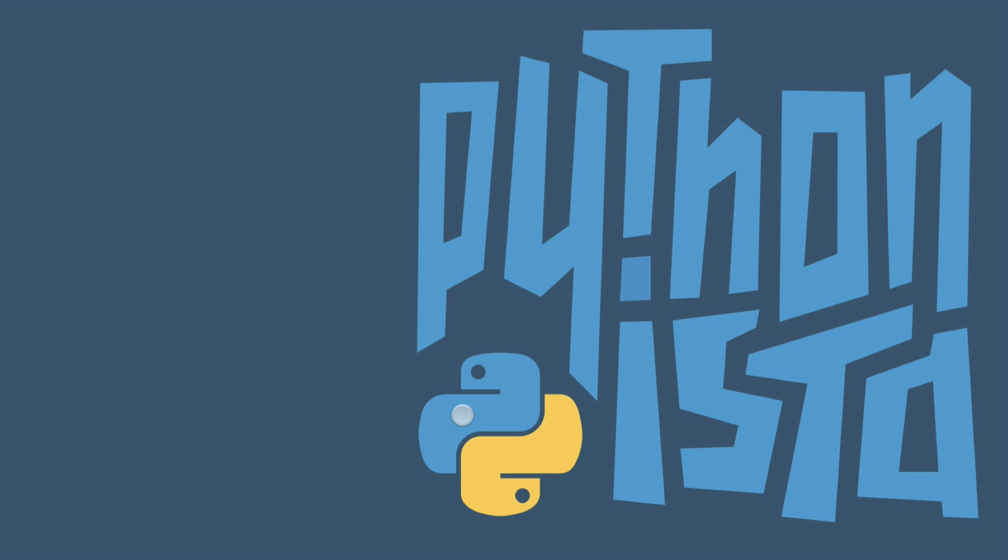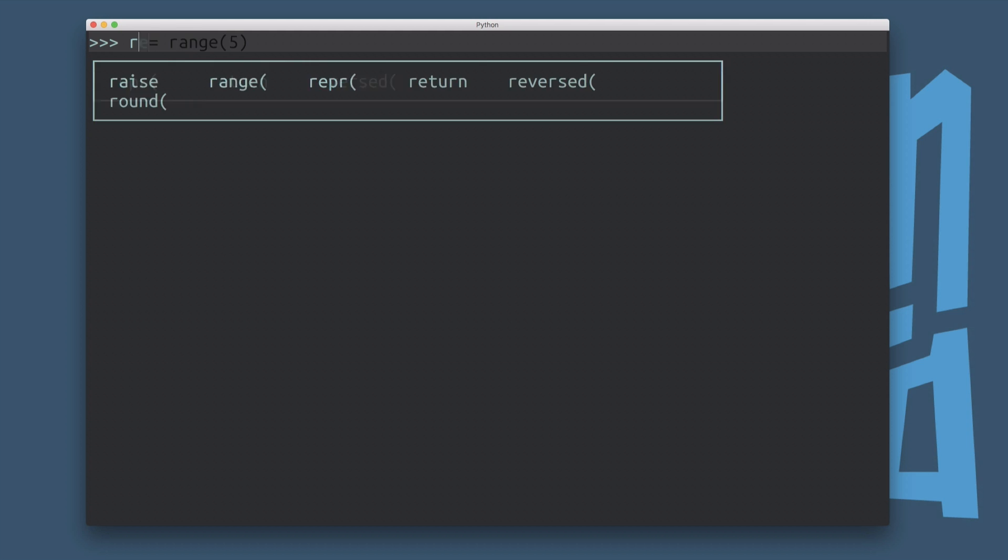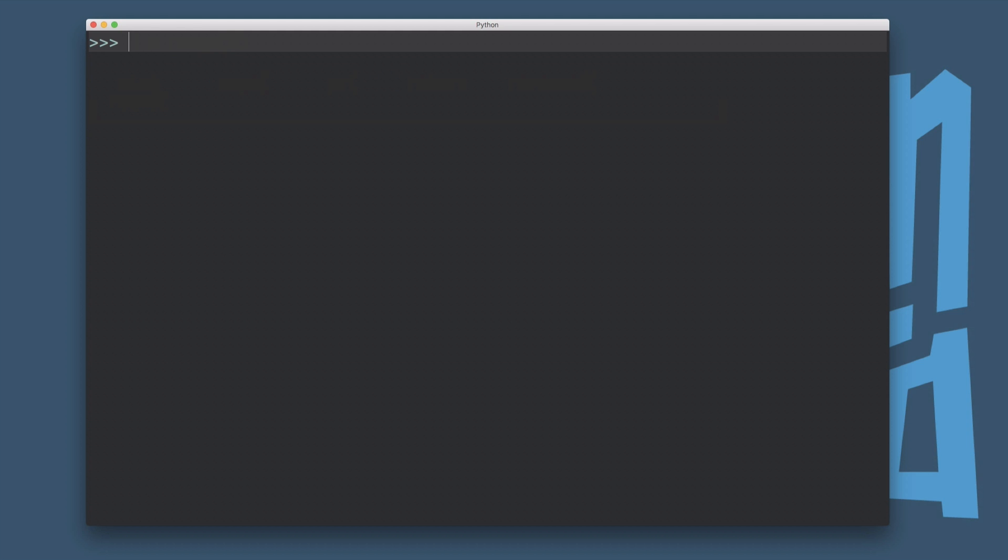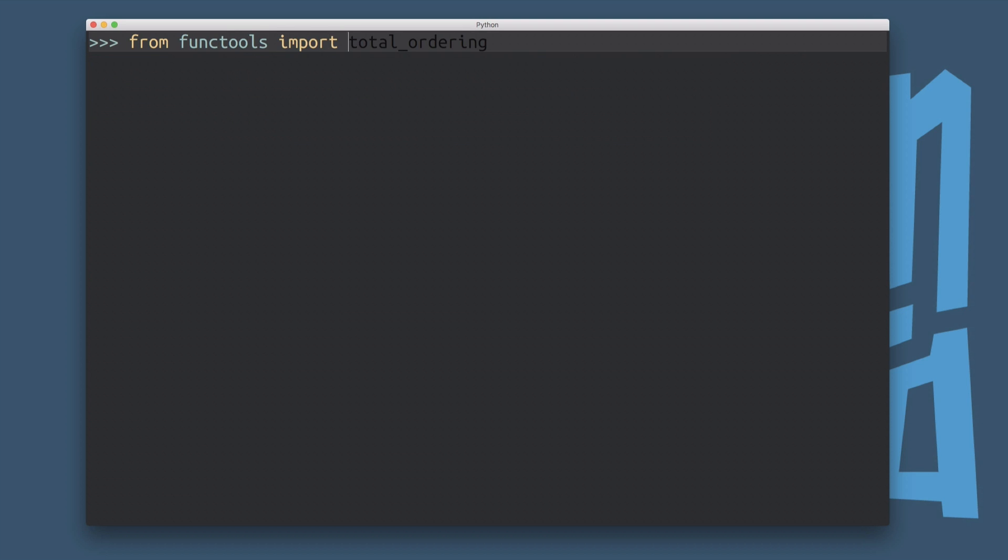So in this video, I want to talk about another functional programming primitive, that is the reduce function. And because I'm on Python three here, I need to first import the reduce function from the standard library. I believe on Python two, you'll be able to just go reduce and that function will be a built in that's available in the global namespace. But because I'm on Python three, I need to actually go from functools, import reduce.